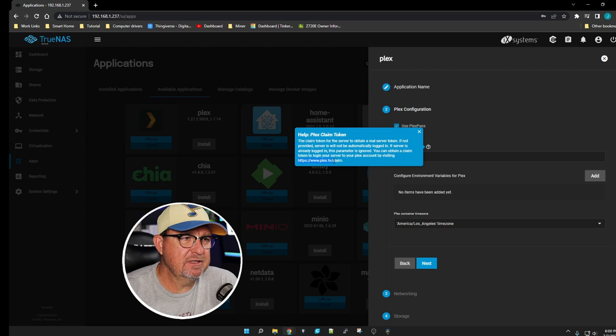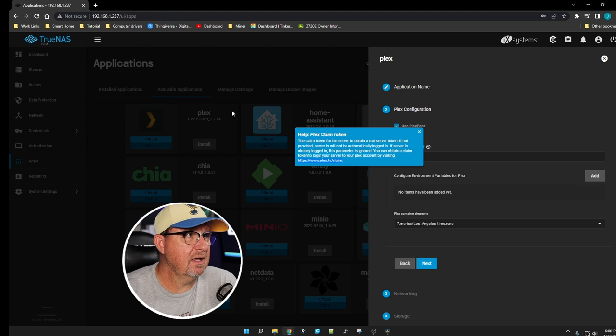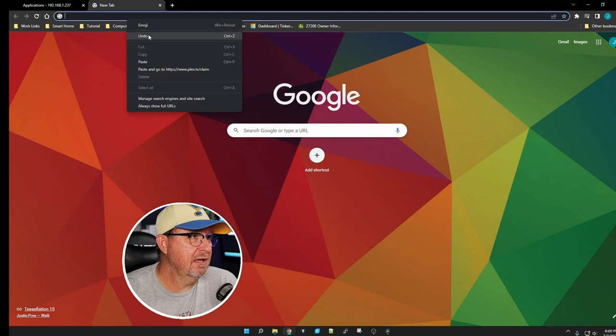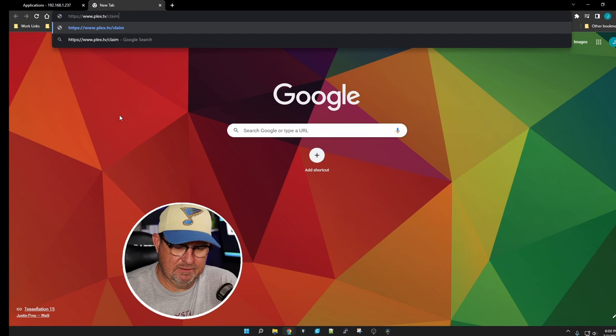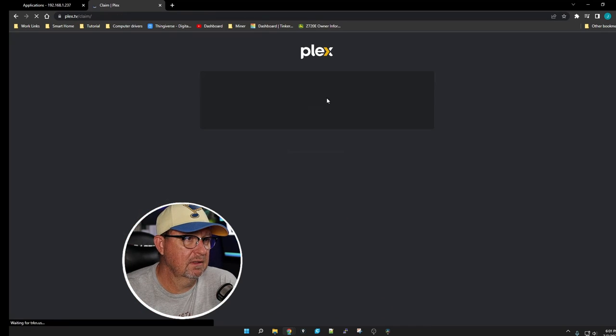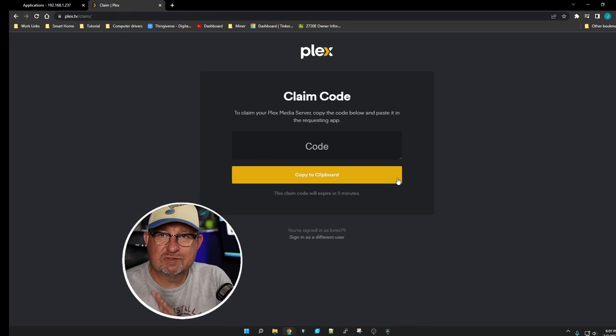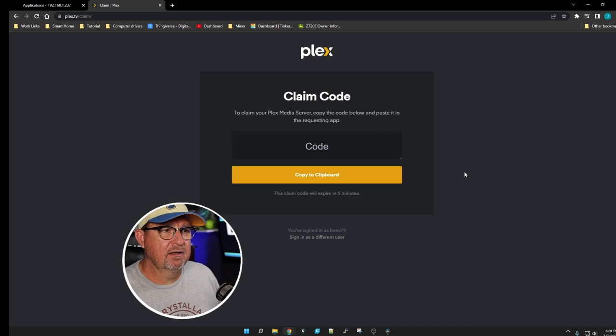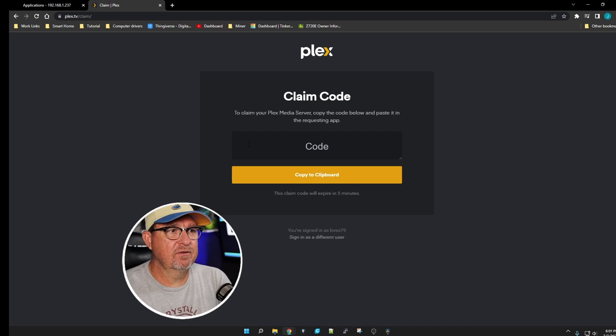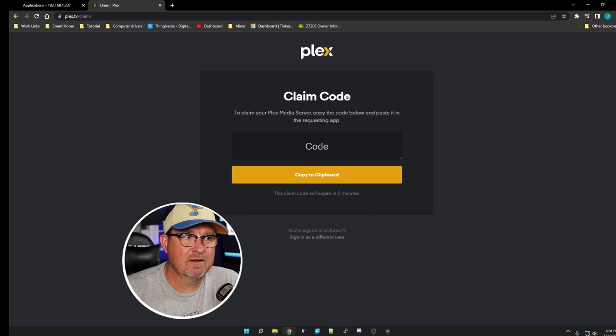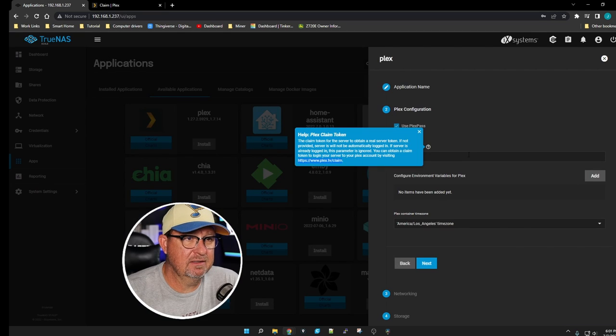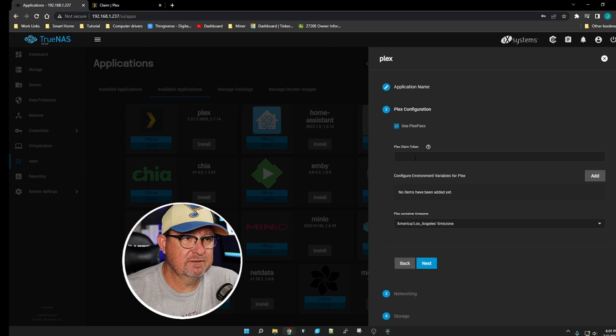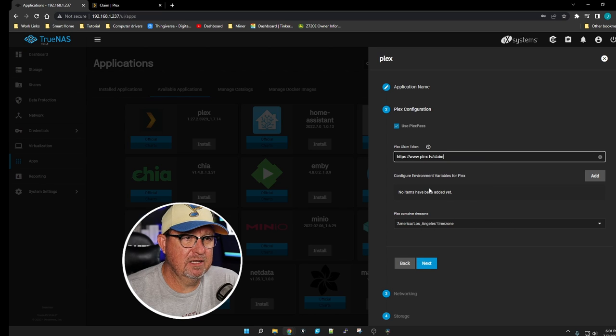If you click on this little question mark here, it says http://www.plex.tv/claim. Copy that, open another tab, paste it in there. It'll ask you to sign in, which I'm not signed in right now, otherwise it would give you a code right here. You would just copy that code, go back, and right here at Plex Claim Token you would paste it in there.